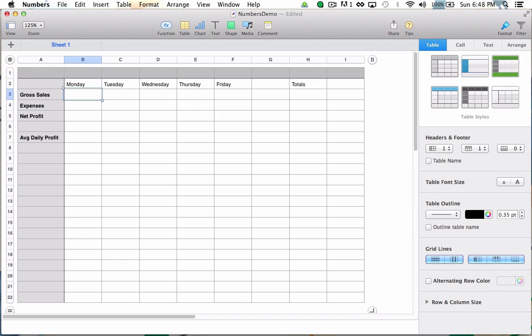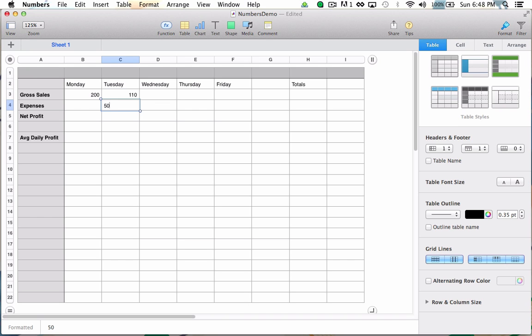So let's say Monday, I had $200 in sales and no expenses. Tuesday, let's say I made $110 in sales, but had $50 in expenses come in.